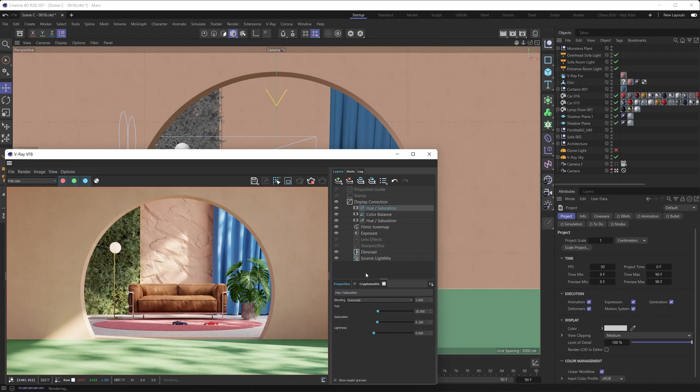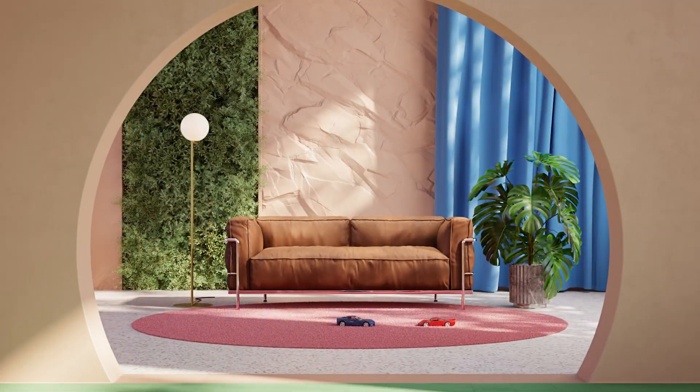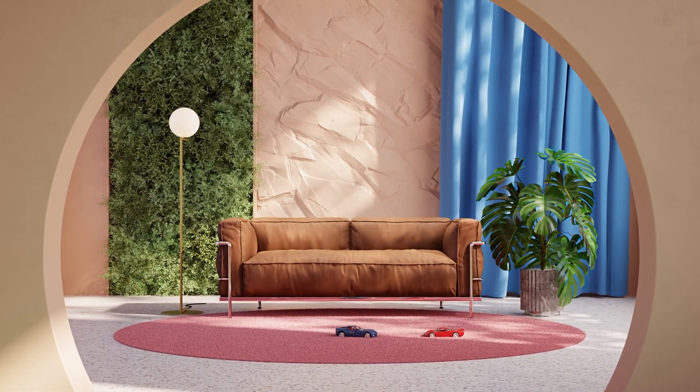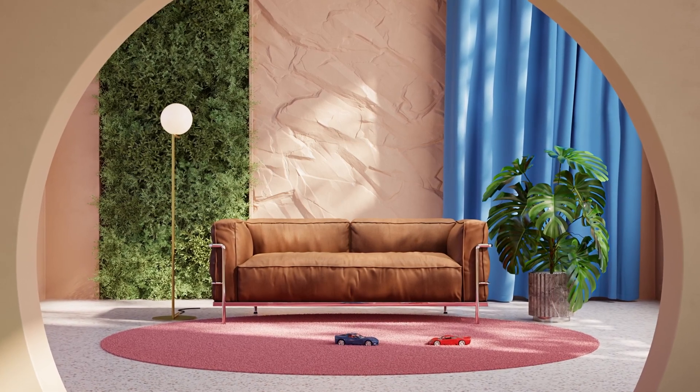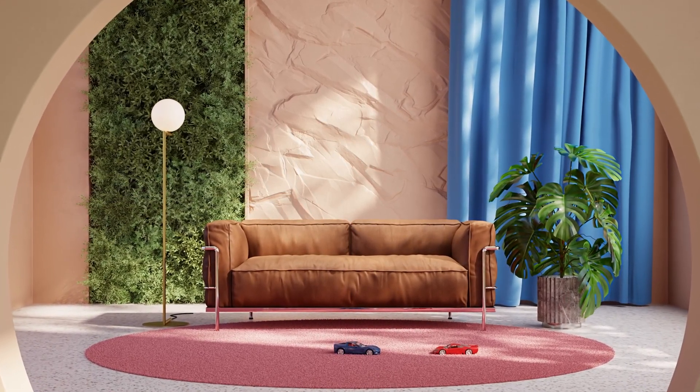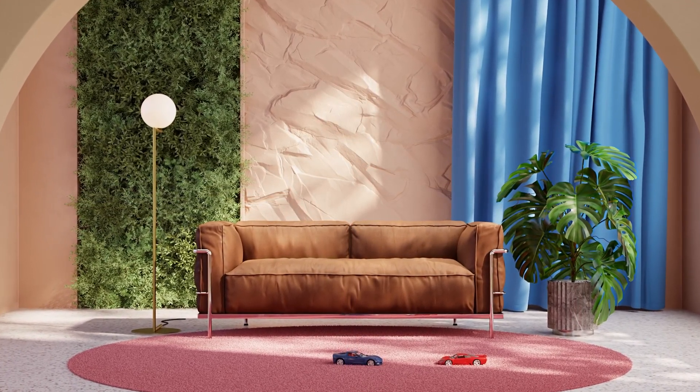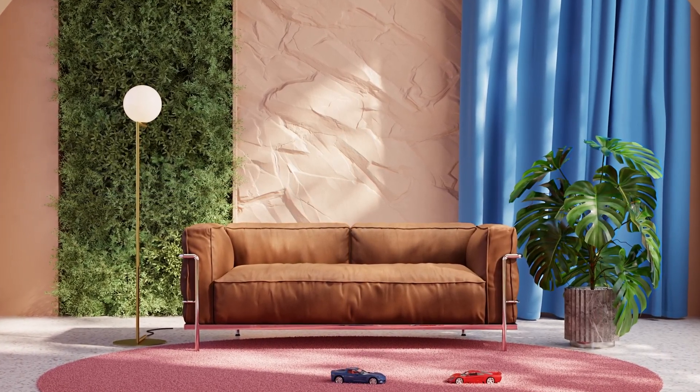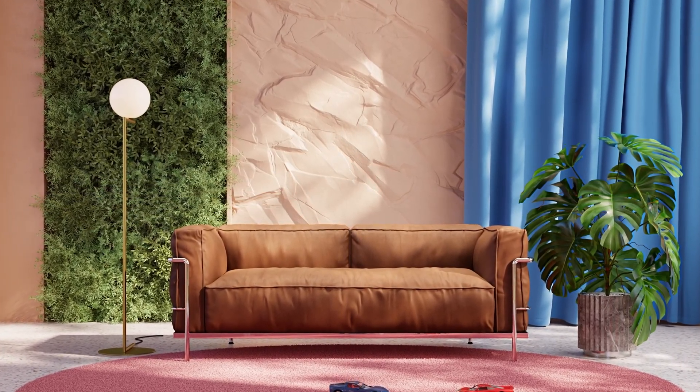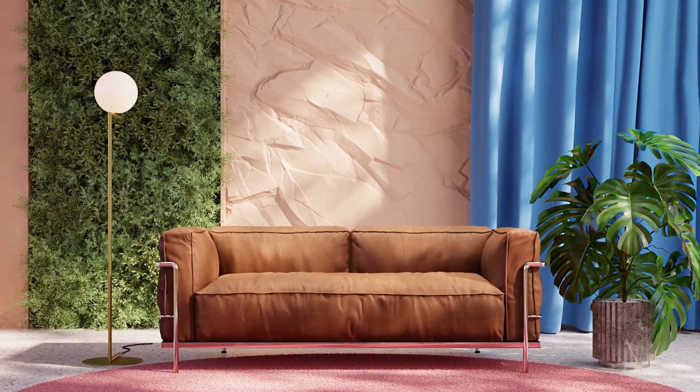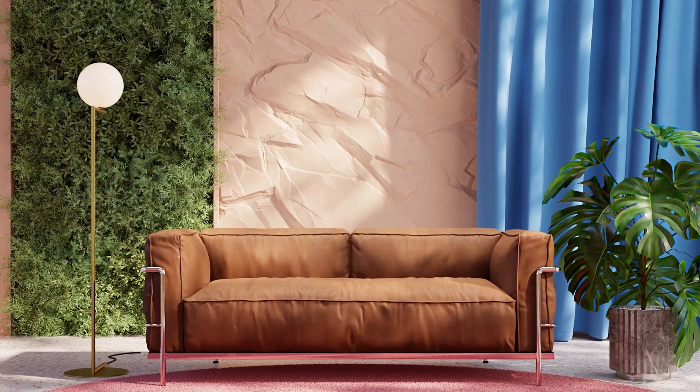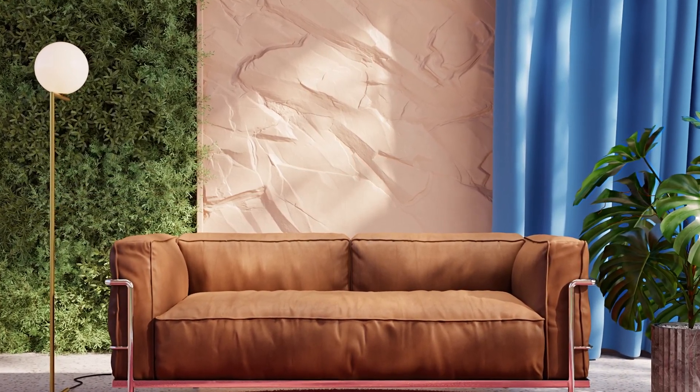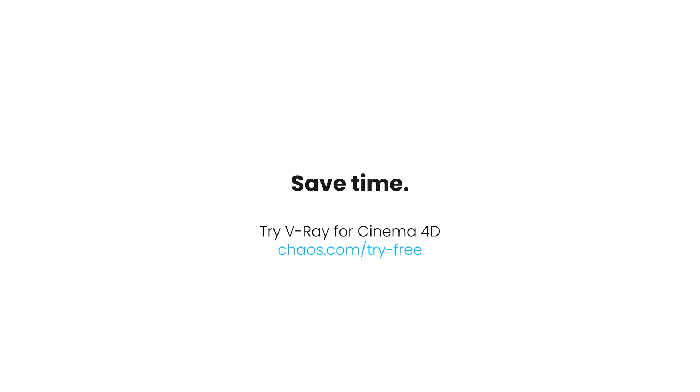All right, and with that we're concluding this one. Thank you for your attention. We hope you've learned just how powerful the VFB can be. And if you're interested in how you can export masks out of V-Ray, well, we'll leave a link somewhere around here to the slightly more advanced tutorial you can check out. Okay, but again, this concludes this tutorial. Thank you for tuning in, and we'll see you in the next one.